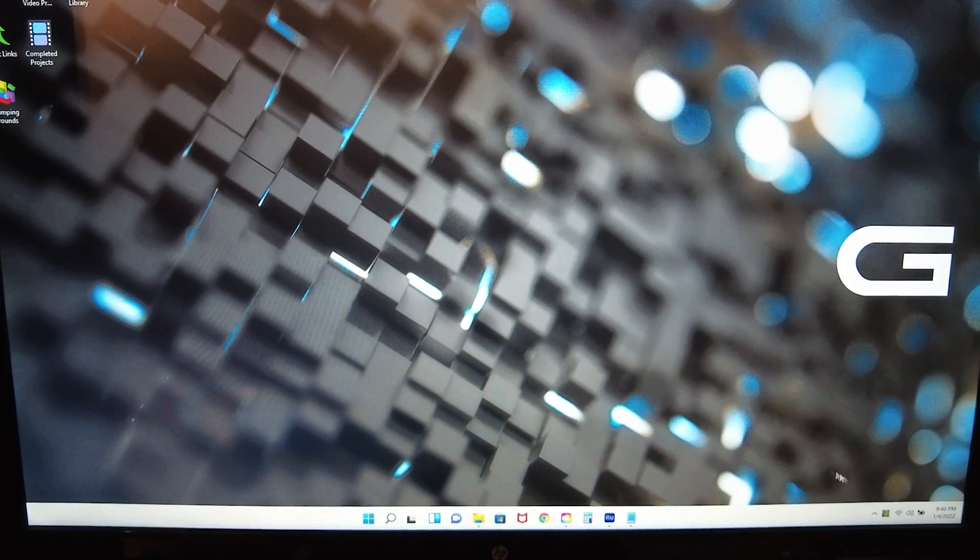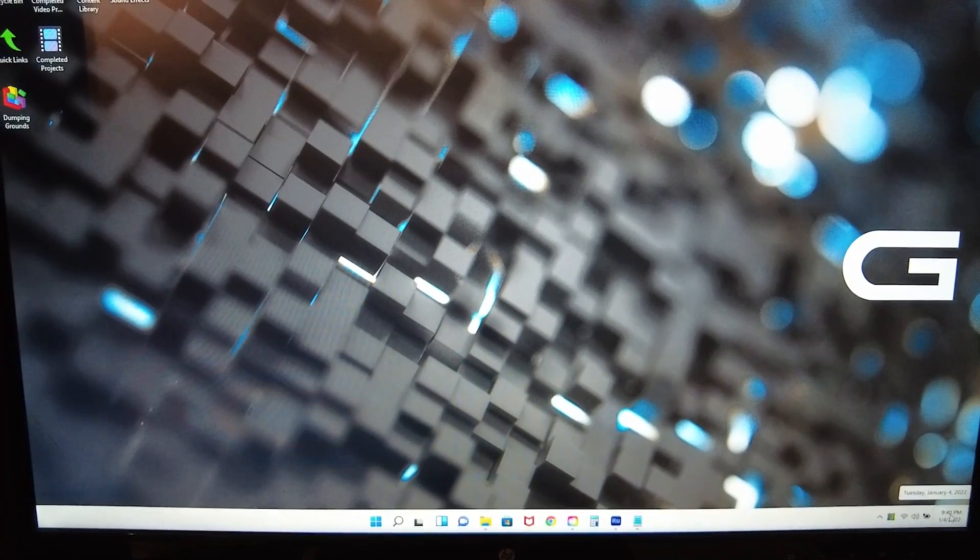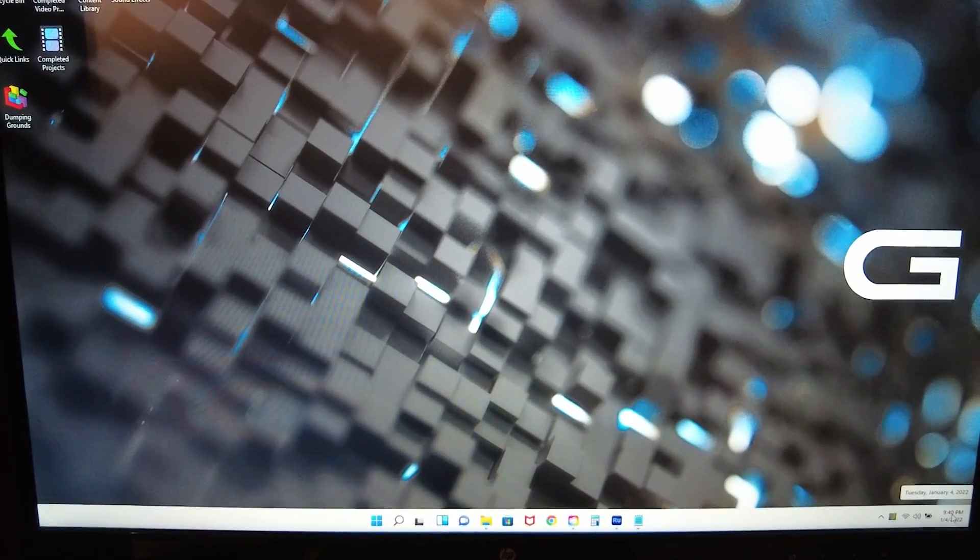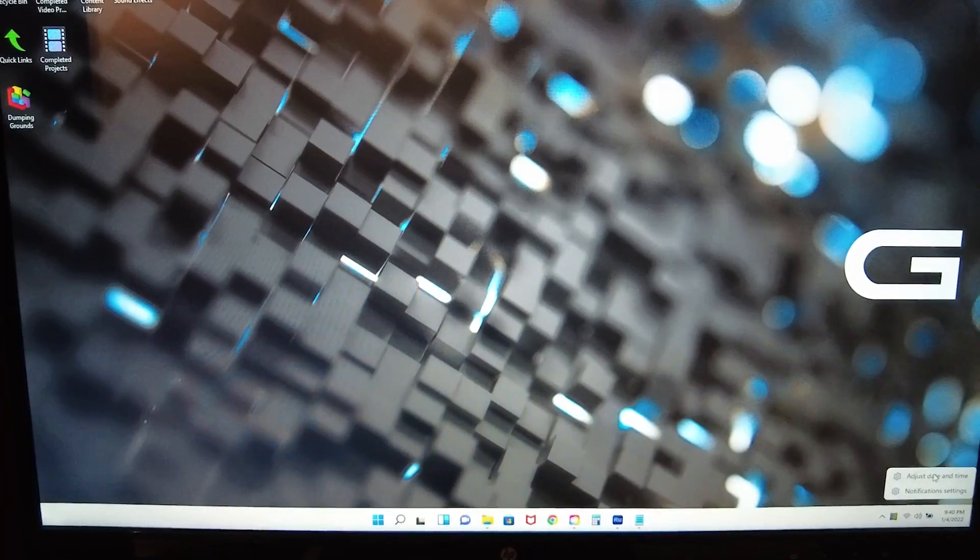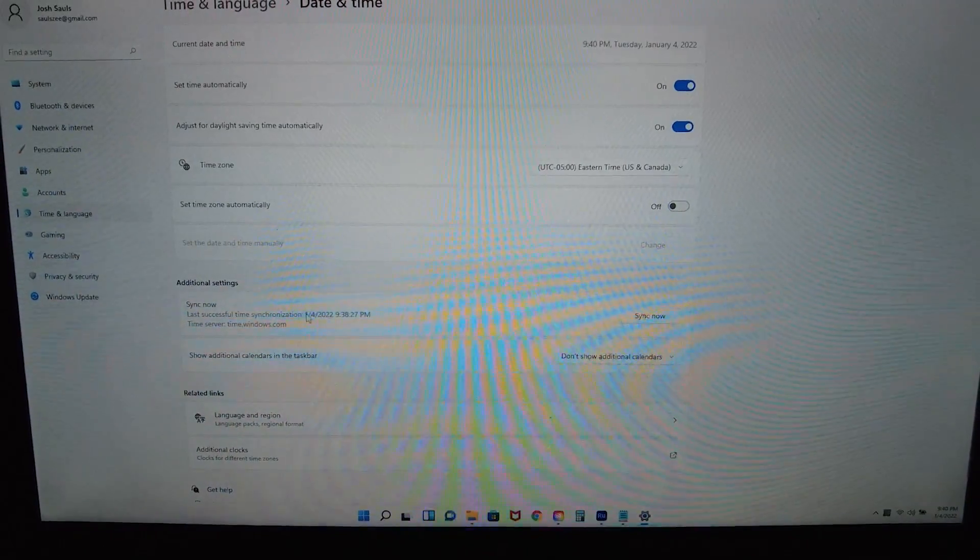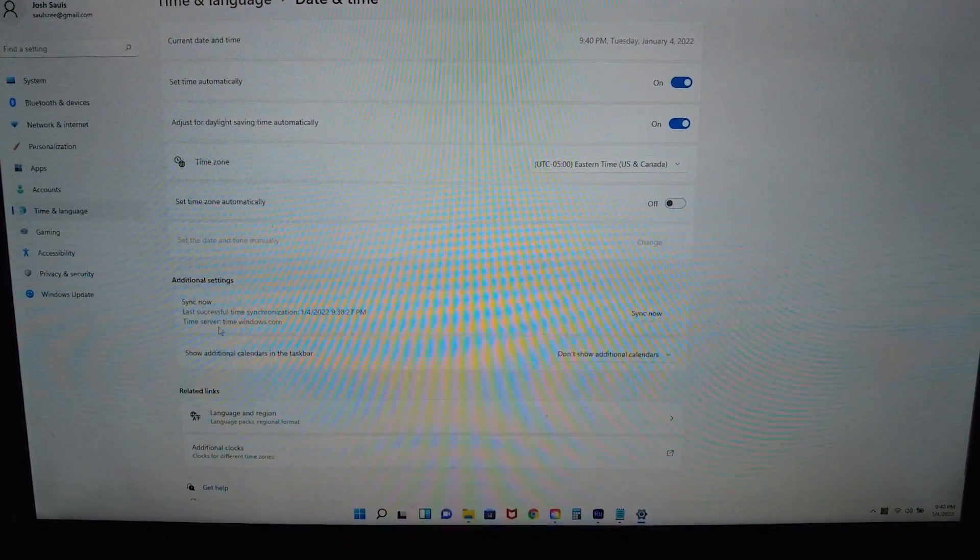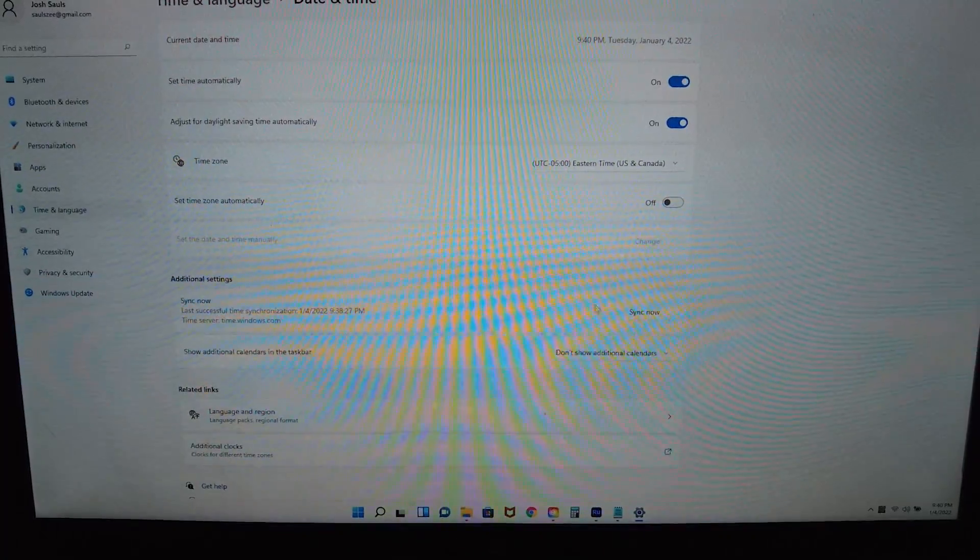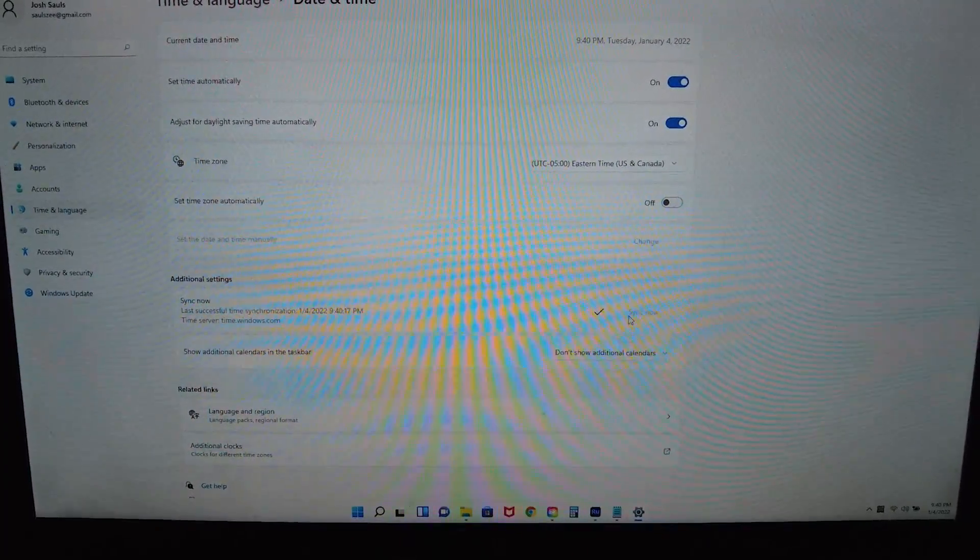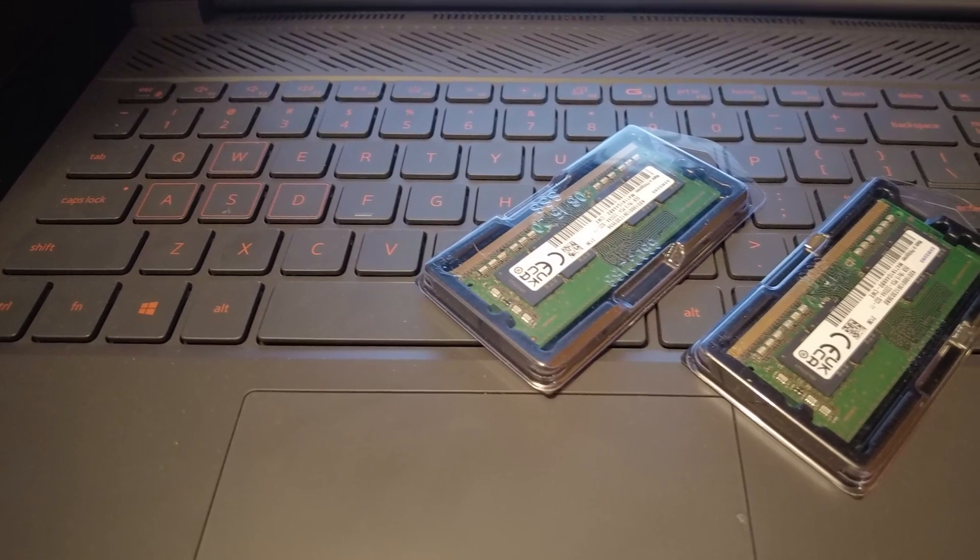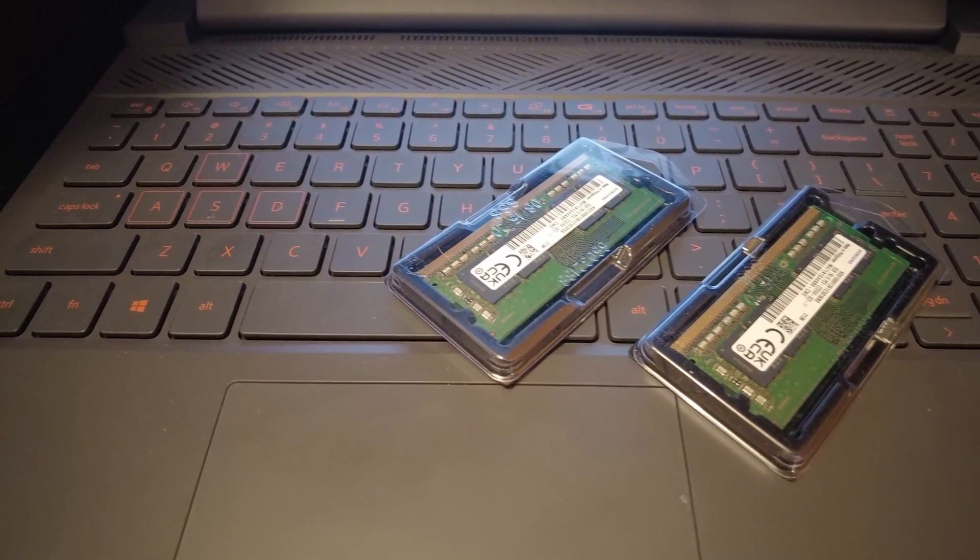Finally, to fix your time, come down to the bottom right-hand corner of your screen to the date and time. Right-click that and then click Adjust Date and Time. Then go to Additional Settings and then Sync Now. Click that and your time will be corrected. If you liked this video, please subscribe to help support the channel.